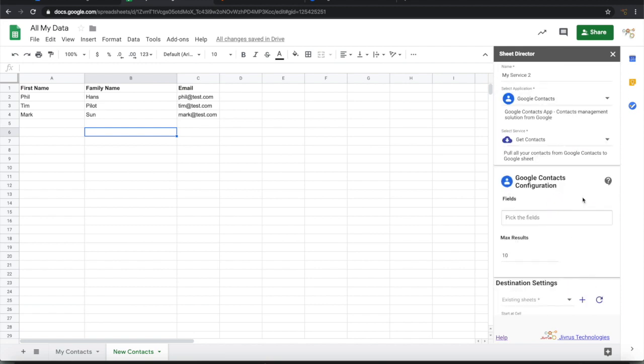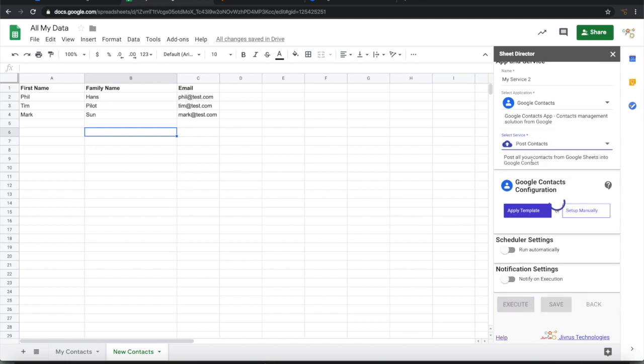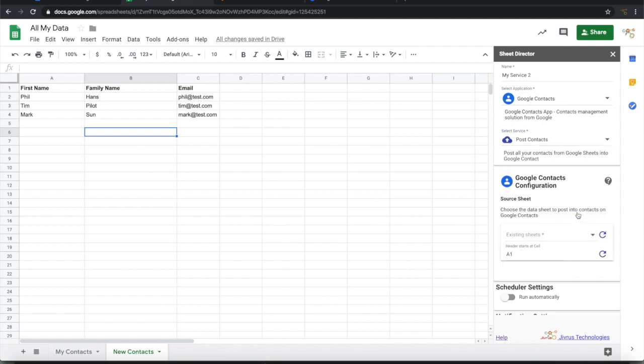Choosing Google Contacts. This time I am going to select a service called Post Contacts. When I choose this I am given two options, apply a template or setup manually. This time I will show how to set it up manually. Click on the setup manually.